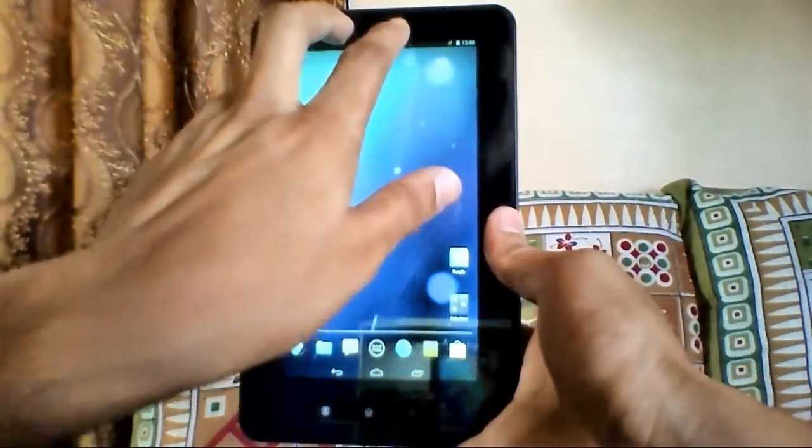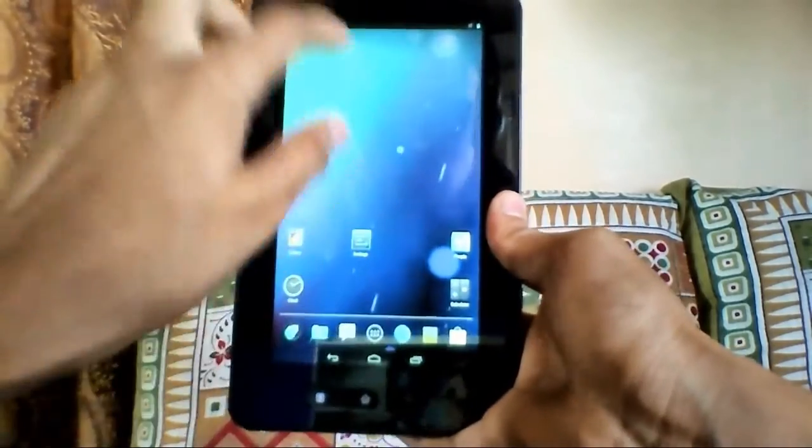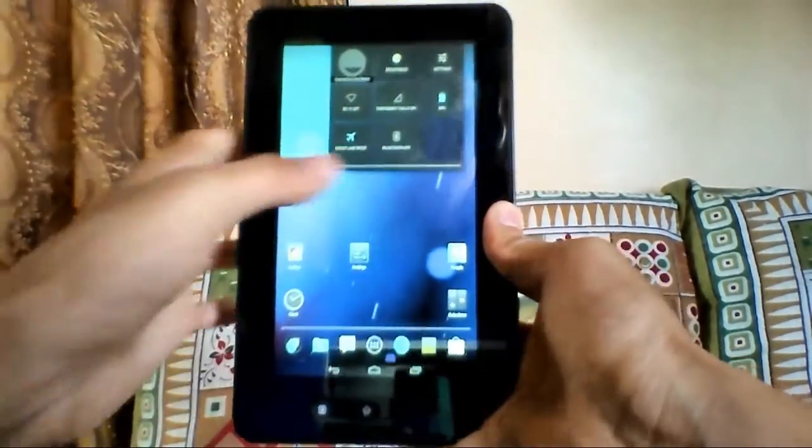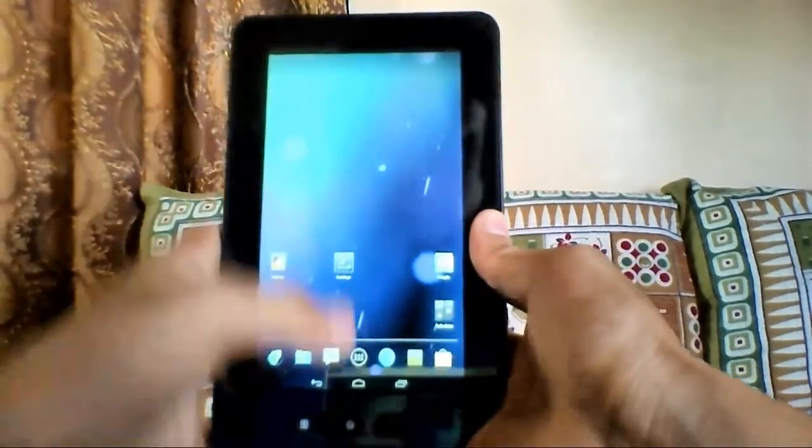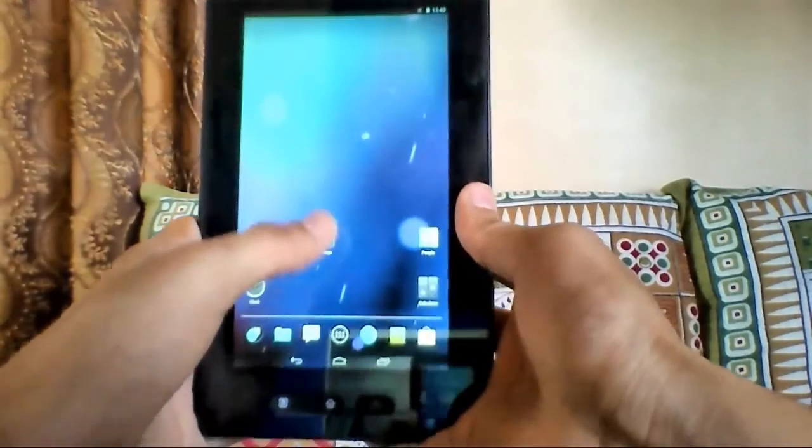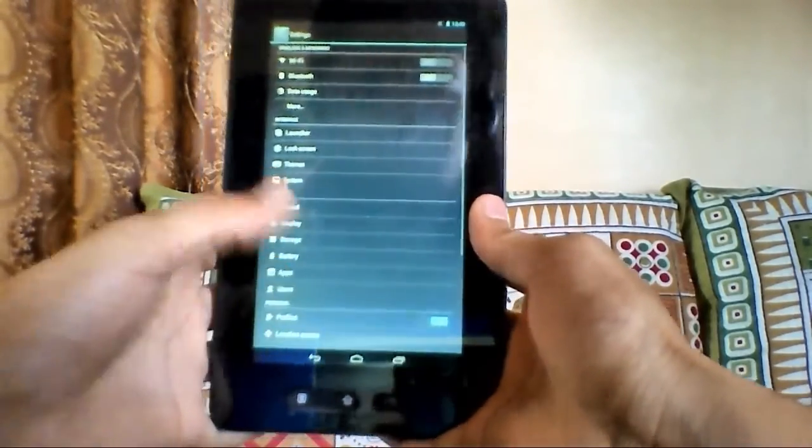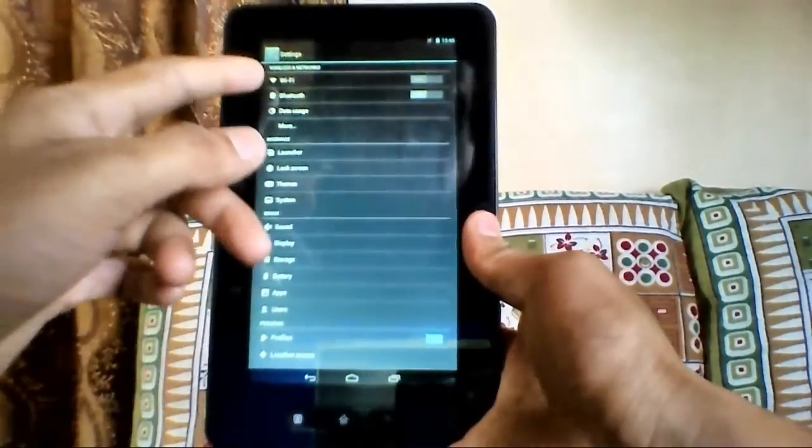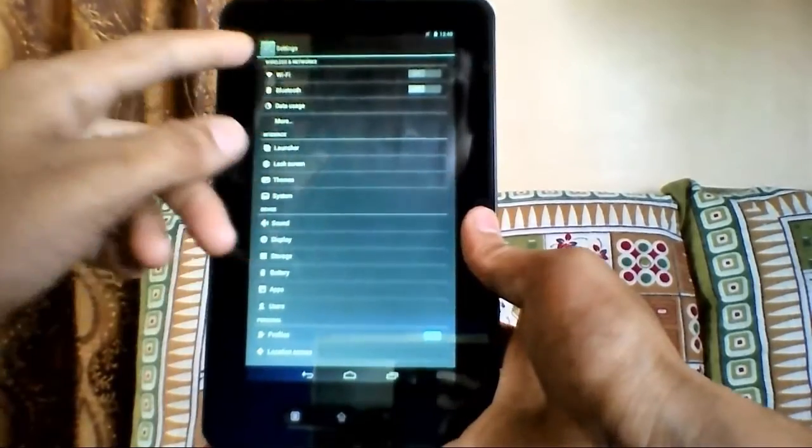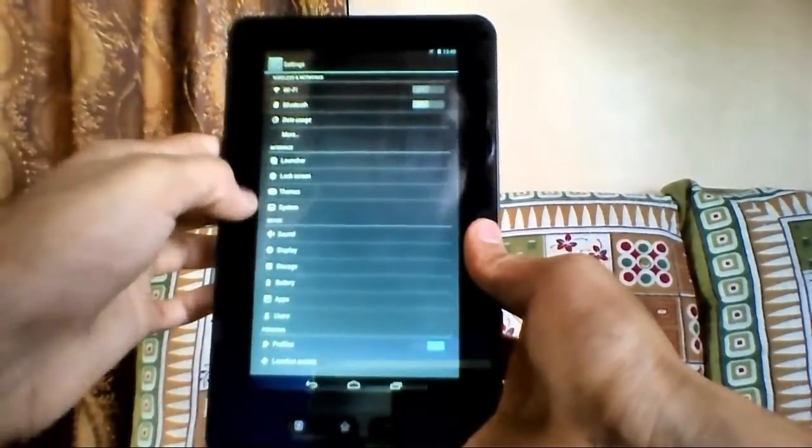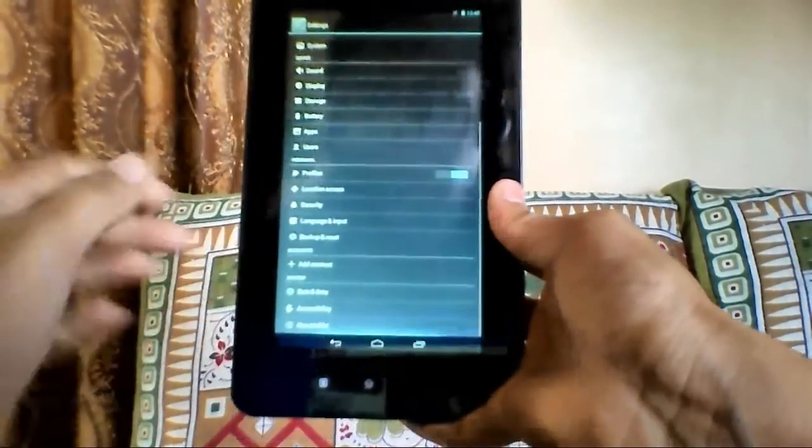If I swipe by two fingers, I think I can get my quick toggles. Let me just quickly go into my settings. Here you can see there are some new options like Wi-Fi, Bluetooth, launchers, and lock screens.